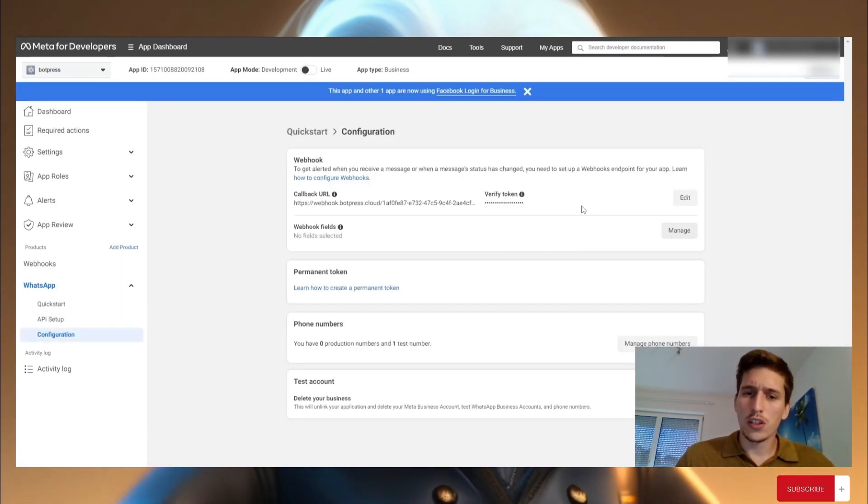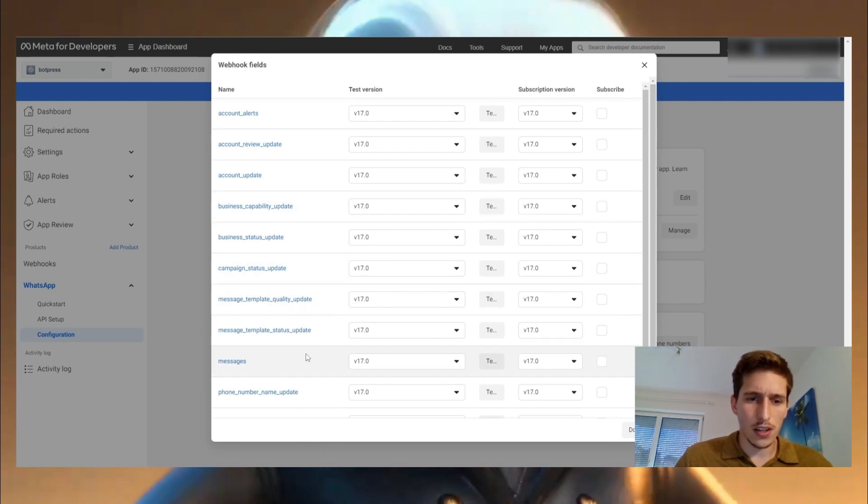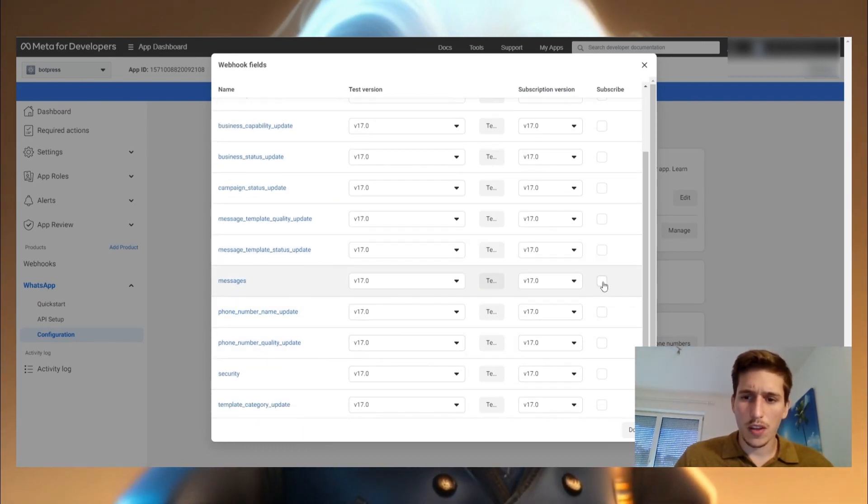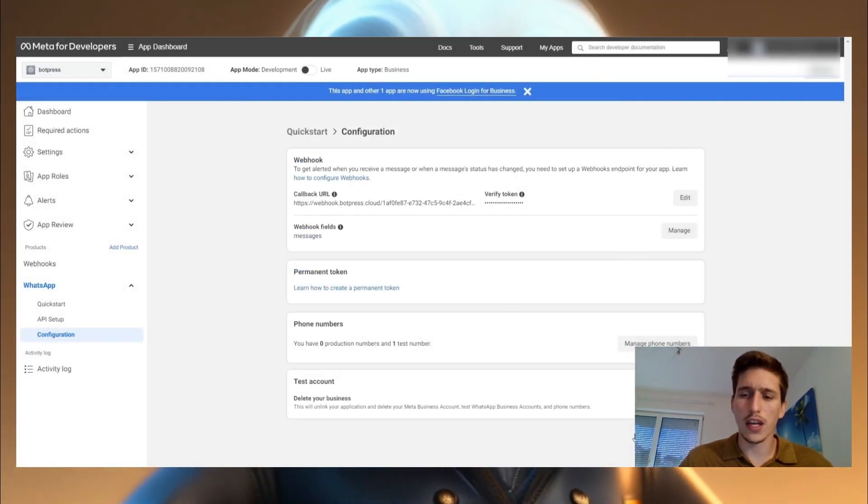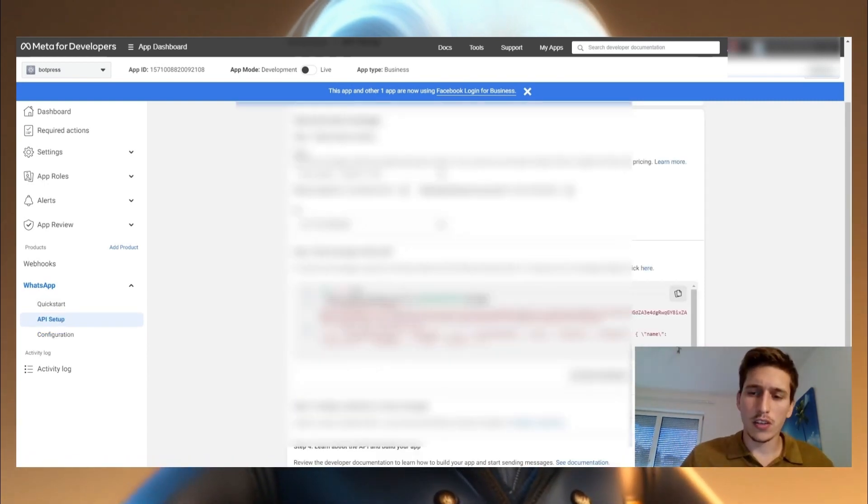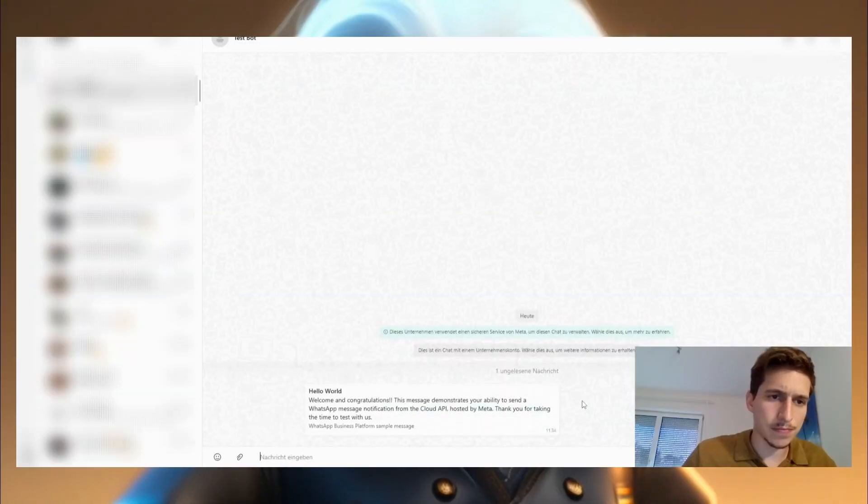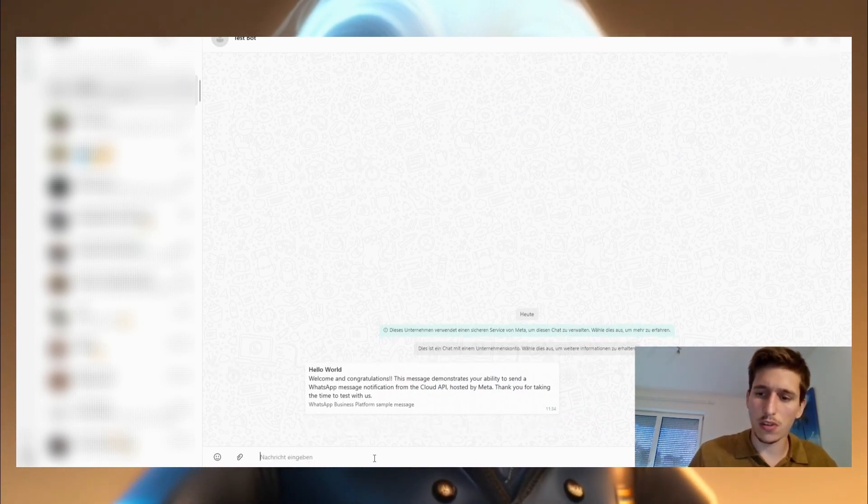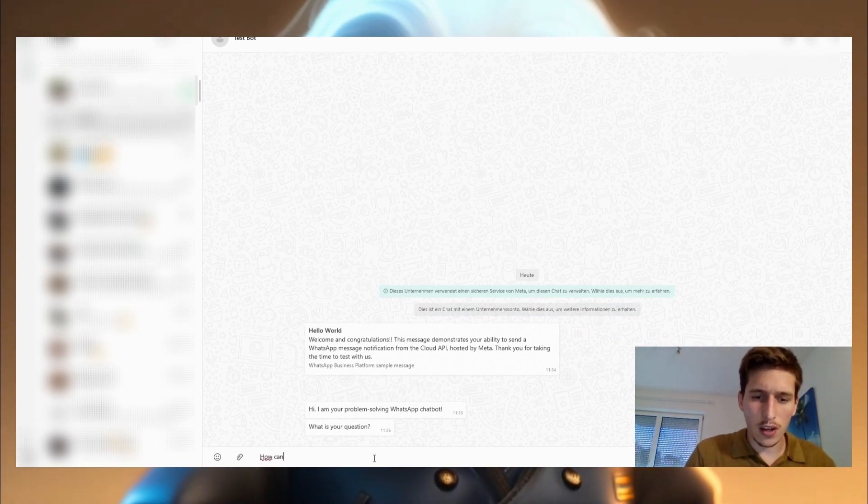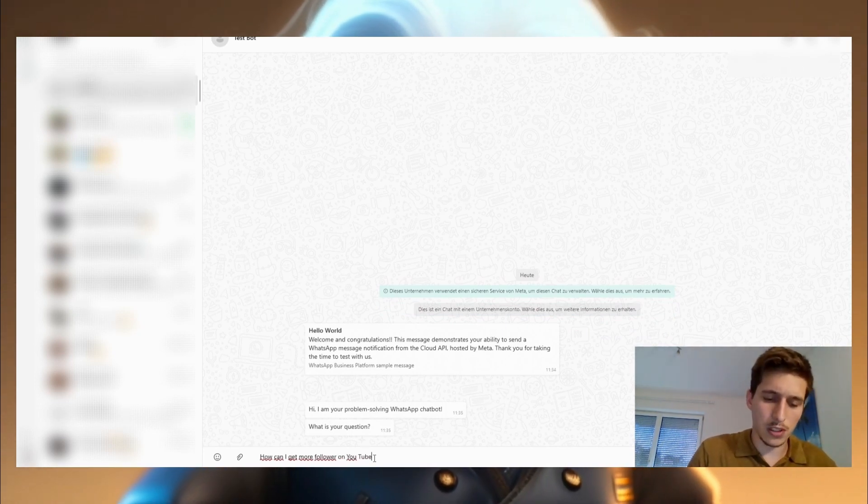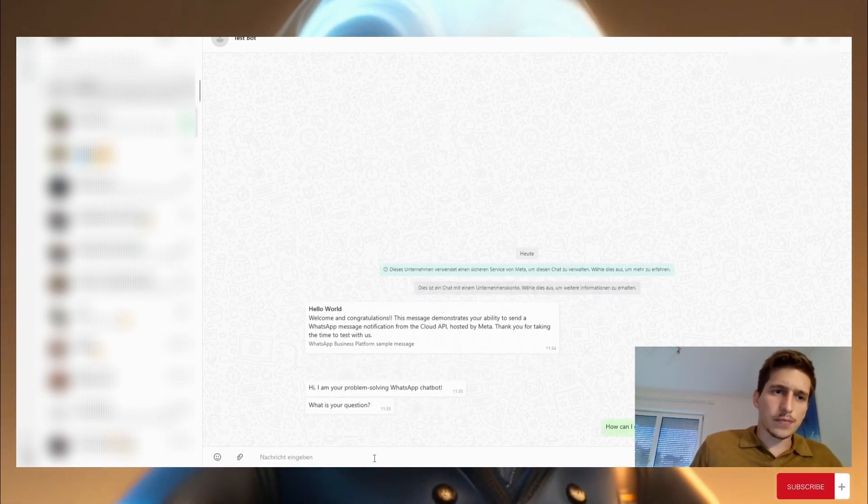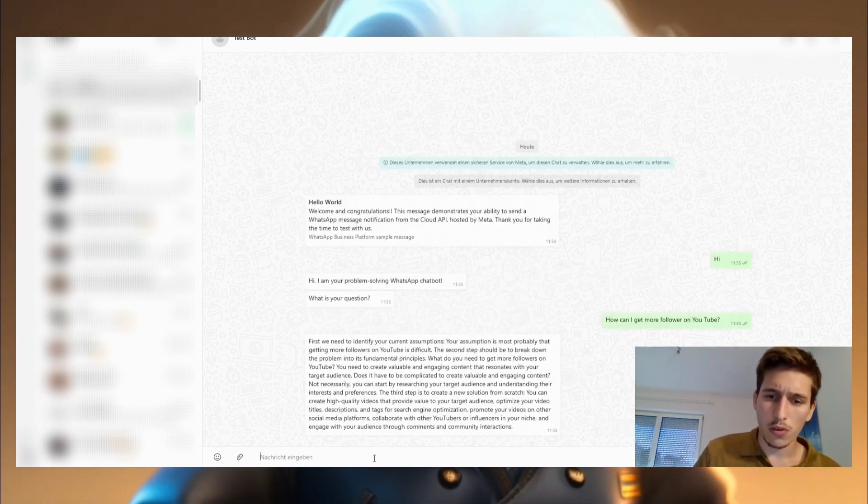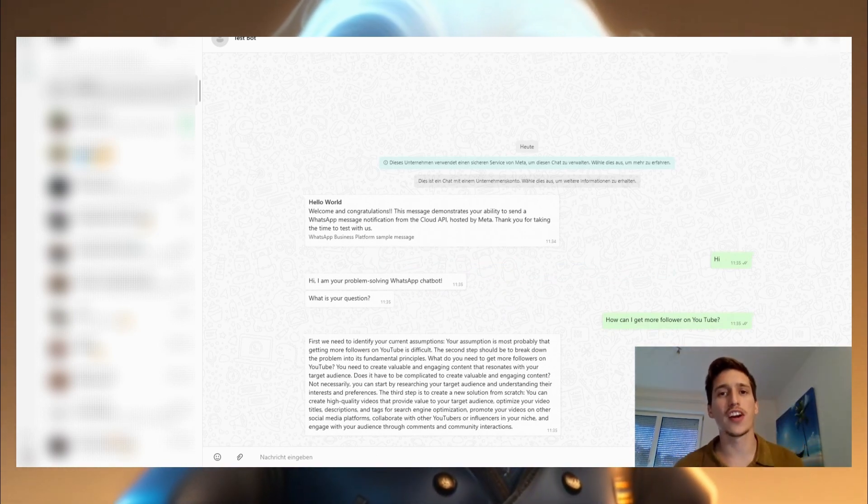And now we need to go here on manage. And we need to access the messages and put the sign here on the subscribe messages, then click on done. And now we're pretty much done with everything. I click here on send message. And now we're going to try it out. I'm going to try out with hi. Hi, I'm your problem solving WhatsApp. What is your question? How can I get more follower on YouTube? For example, you can ask him pretty much everything. And then as before he's going to answer the question again with first principle thinking. And as you see, it works perfectly well. We reached our aim. Our chatbot is working perfectly fine.